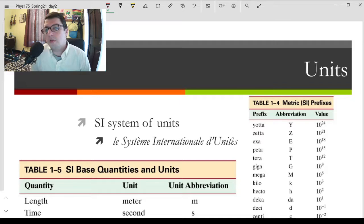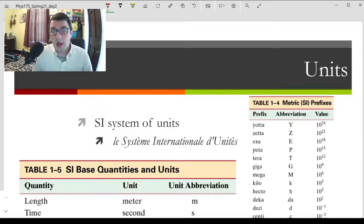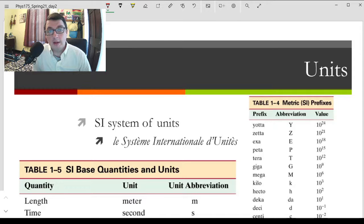Hi everyone. This will be our lecture for Friday, January 22nd. We're going to talk quickly about where we left off discussing the metric system and units and conversions. We'll touch on the kind of thinking that I want us to be practicing while we solve physics problems. Then we'll start talking about motion and describing position, distance, displacement, speed, velocity, and maybe even start talking about acceleration.